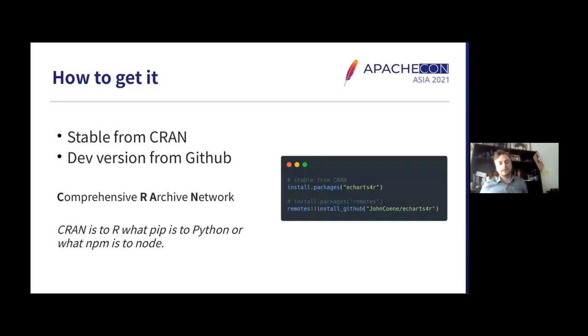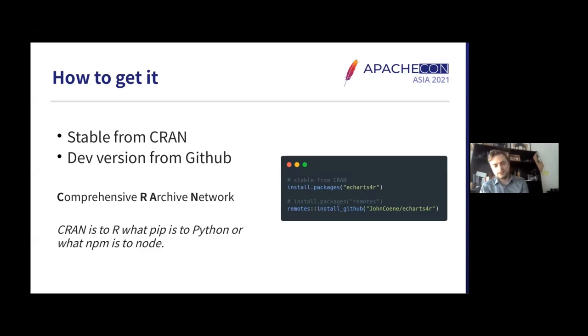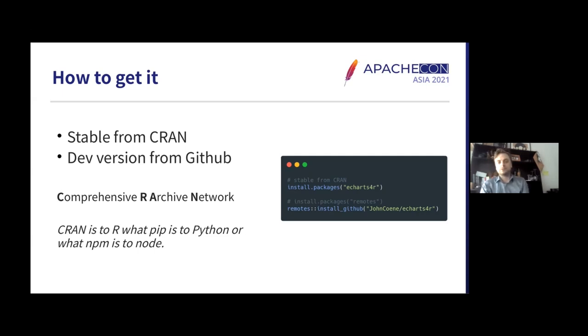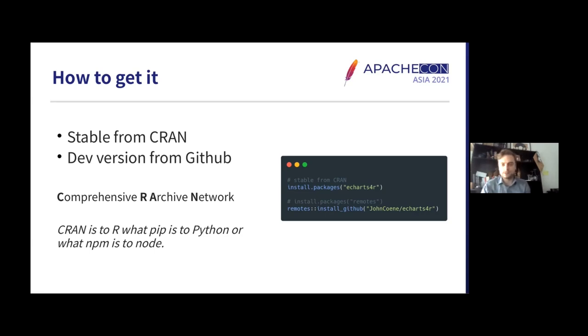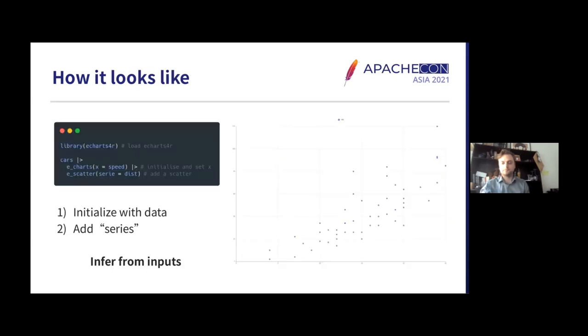So how can you get echarts4r? You can get it from a stable version from CRAN. CRAN is a comprehensive R archive network. It's just a fancy word for what is essentially what pip is to Python or npm is to Node. CRAN is to R. It's a central repository to download and install packages. There is always a dev version on GitHub if you need it.